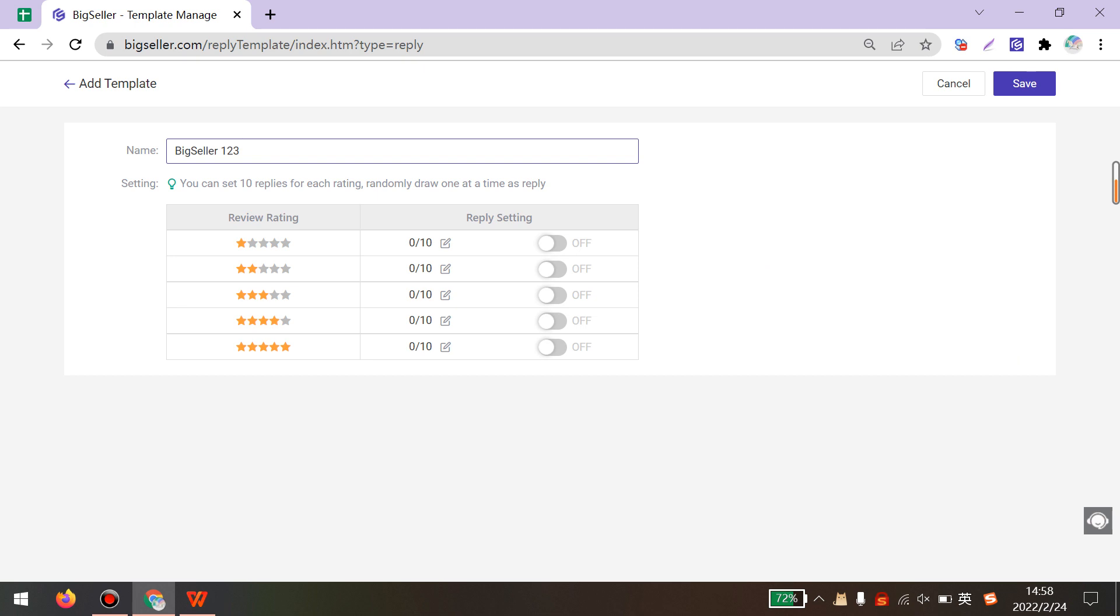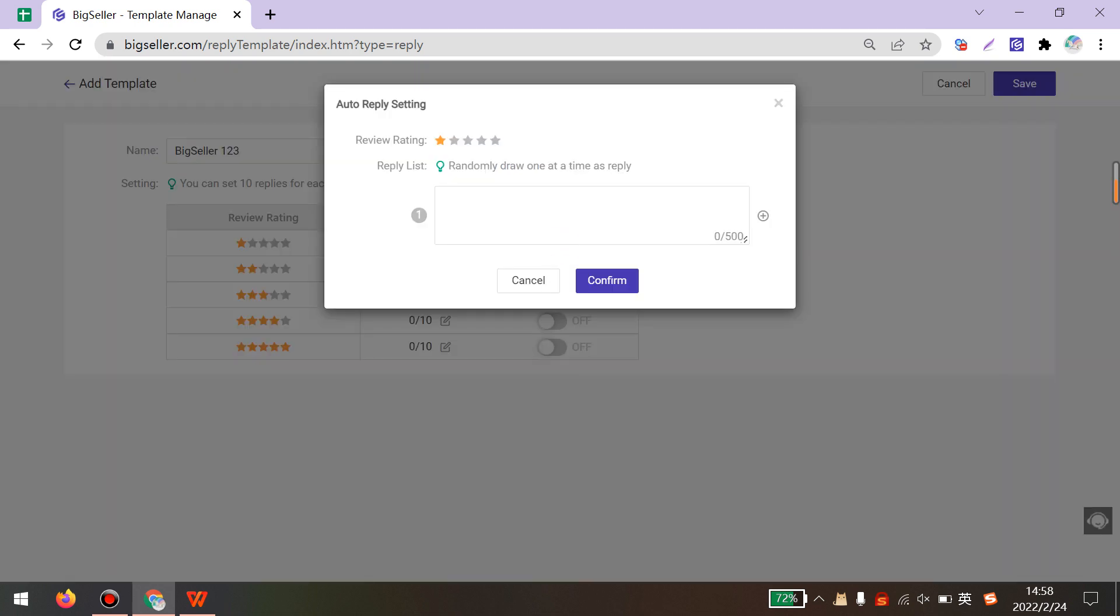Next, you can set the replies for each rating. And you can set up to 10 replies for each rating. Then BigSeller will randomly select one as a reply.